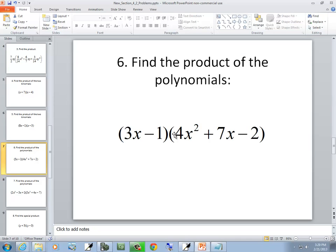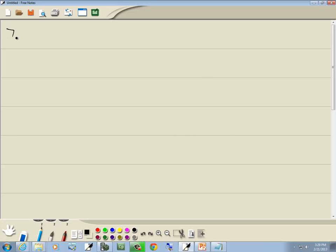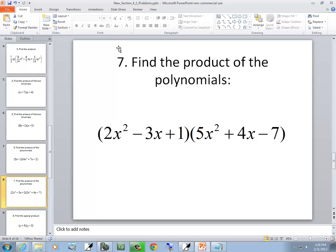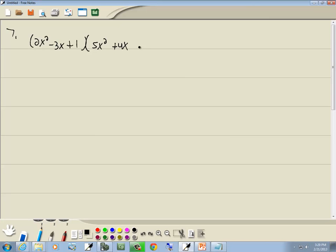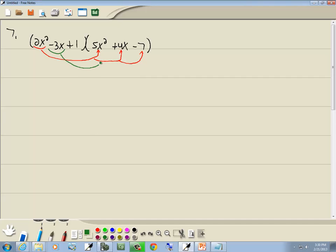Let's take a look at our next problem: 2x squared minus 3x plus 1 times 5x squared plus 4x minus 7. We've got three terms times three terms. We'll take 2x squared and multiply it times 5x squared, times 4x, and times negative 7. Then take negative 3x and multiply times 5x squared, times 4x, and times negative 7. And take the 1 and multiply times 5x squared, times 4x, and times negative 7.